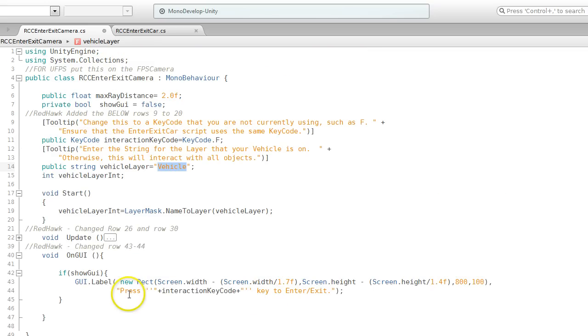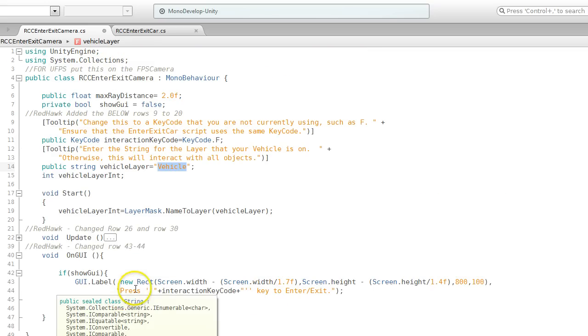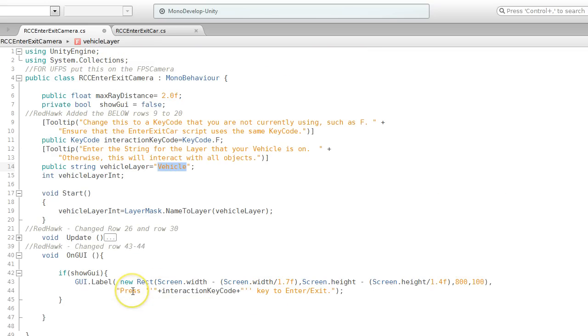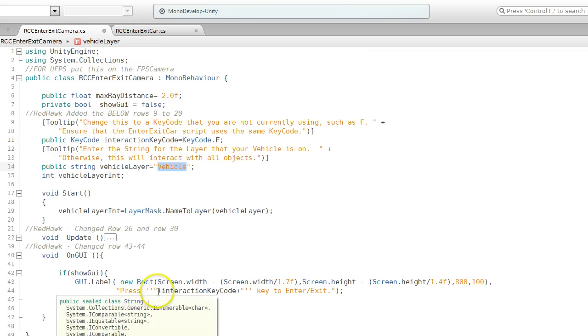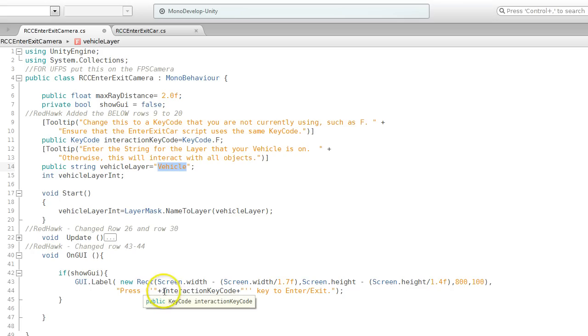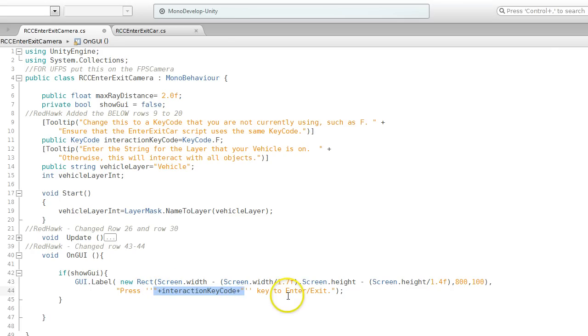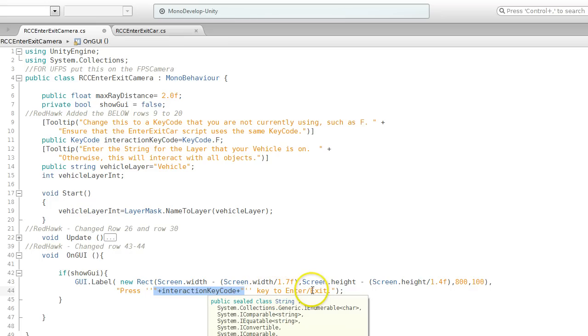For this GUI label, I just changed what it said. So press, and then I entered this piece with all the extra quotes around it. Then I changed this to say, instead of key to use, it says key to enter exit.